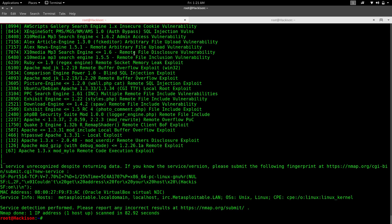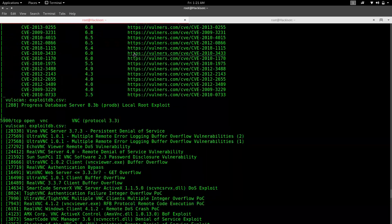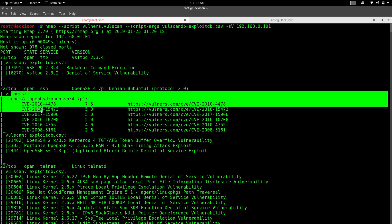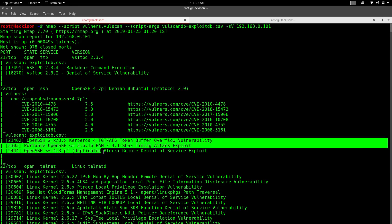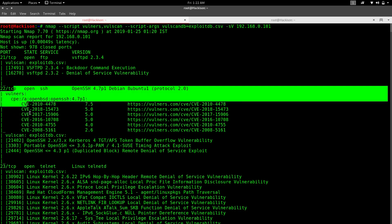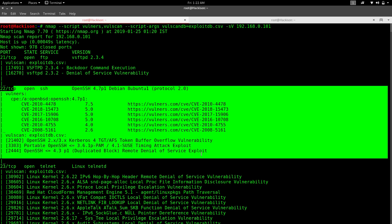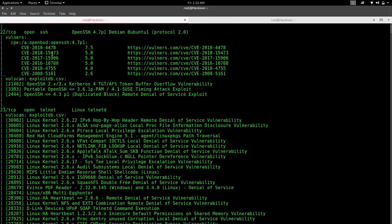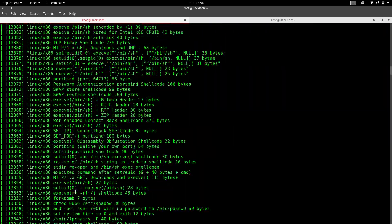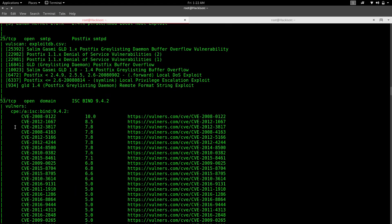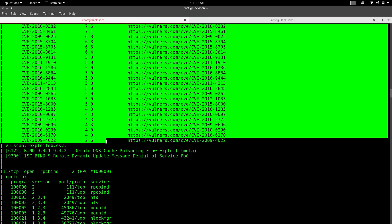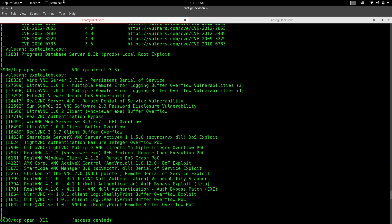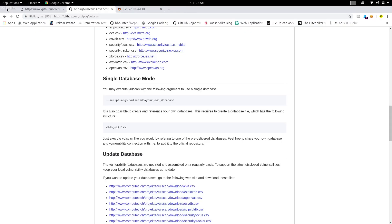Here is the result. You can see that both tasks have been combined — the vulners results and the vulscan ExploitDB search results are displayed together. The CVE results for both scripts are combined and shown in the list.